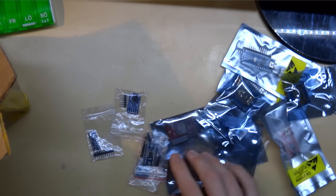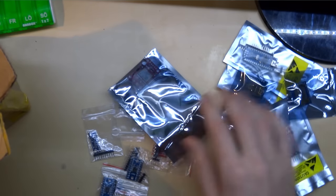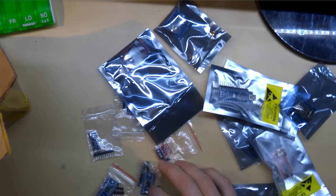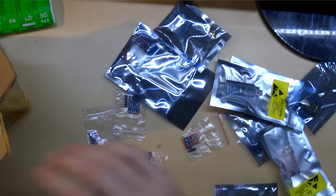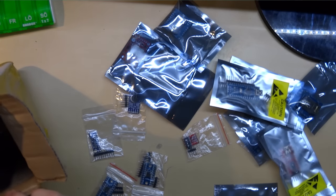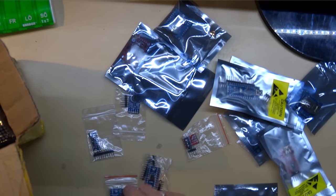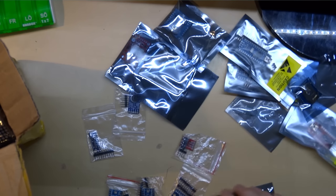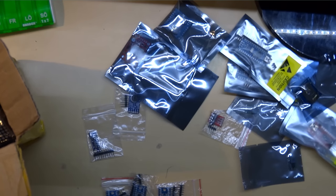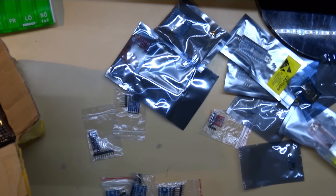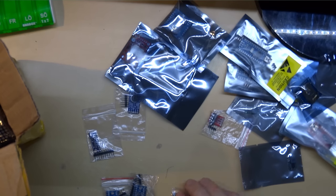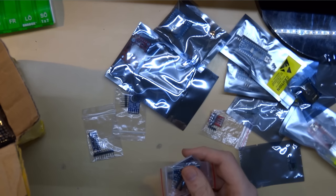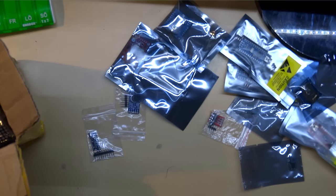Some smaller modules. These are three level shifters. They shift from 3.3 volts to 5 volts or vice versa. It's good to have in case you're also doing work with the Raspberry Pi, because the Raspberry Pi GPIO pins are 3.3 volts. So you have to be careful. You don't want to destroy your Raspberry Pi with 5 volts.